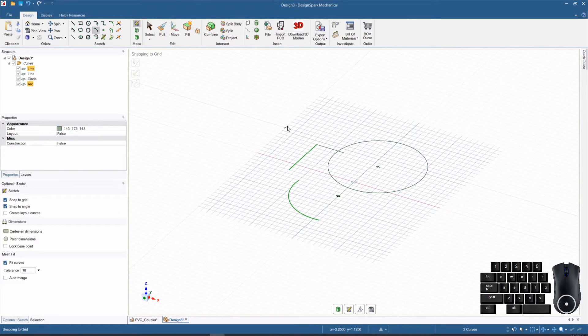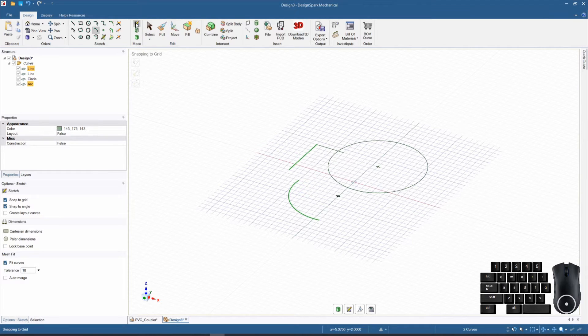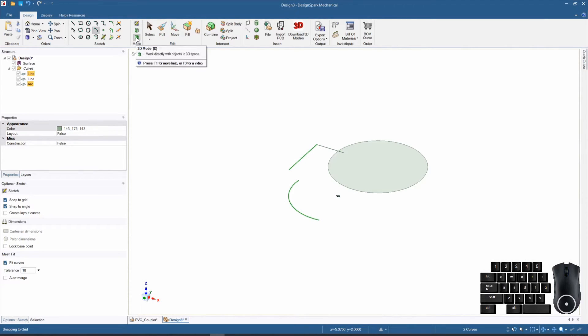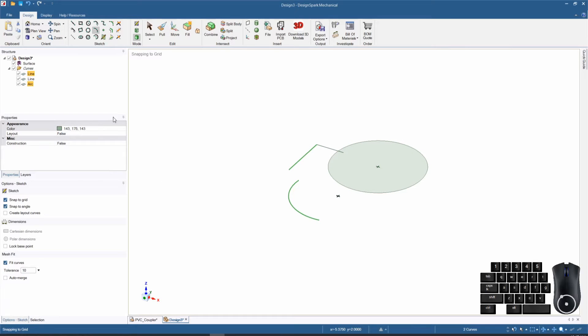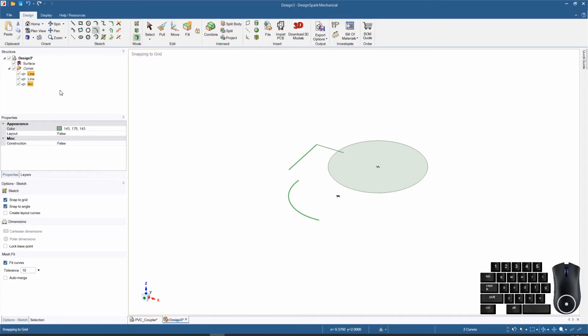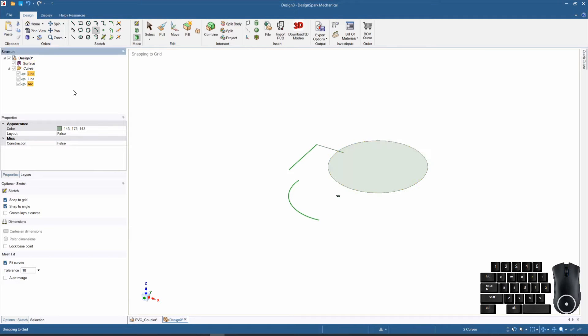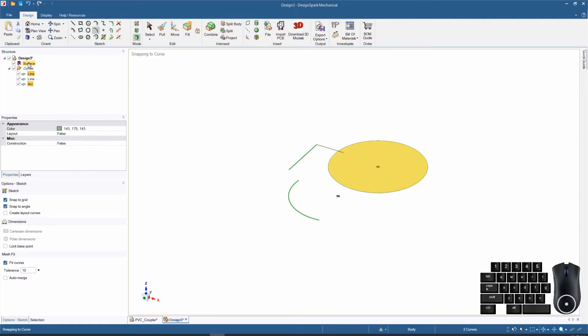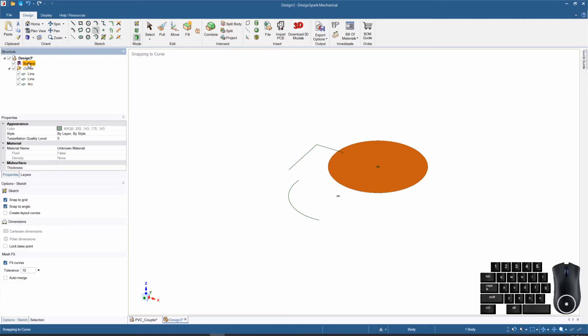Once you go from sketch mode into 3D mode, any enclosed loops will become a surface, and you'll see that reflected in the structure tree. Now that we've gone into 3D mode it has created a surface. We can select components from the structure tree or in the design itself.